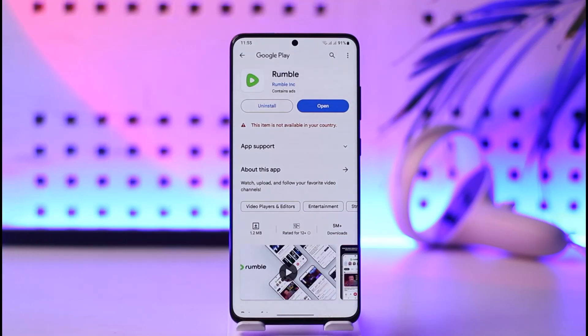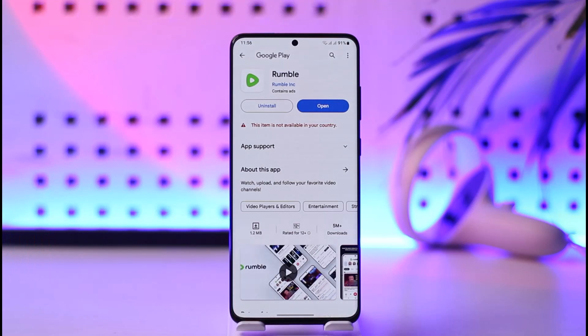This way you will be able to download the Rumble app on Android. Hope this video was very helpful. If you have any questions, feel free to leave them down below. Thank you for watching till the end of the tutorial, and see you soon in our next video.